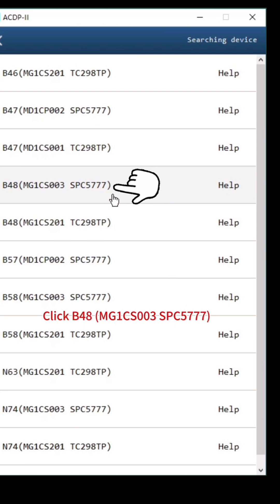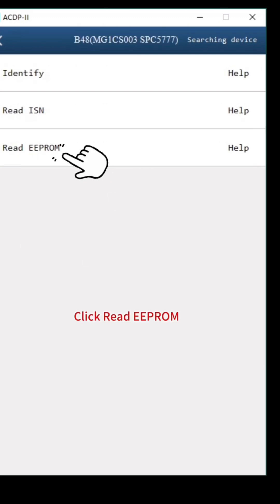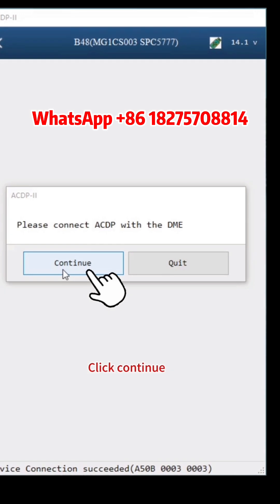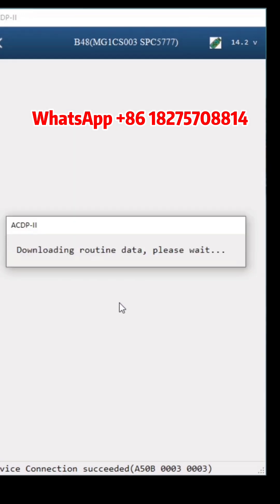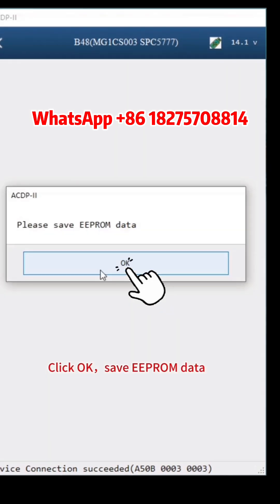Click B48MG1CS003SPC5777. Click Read EEPROM. Click OK. Click Continue. Click OK.